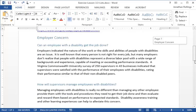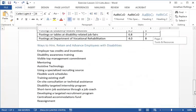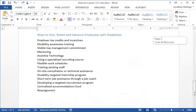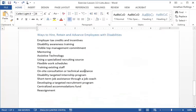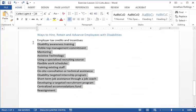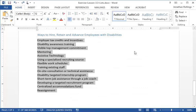At the end of our document is a list of employment strategies for people with disabilities. Currently there is no formatting for this list. Let's change this so that the list can be easily read by a screen reader.